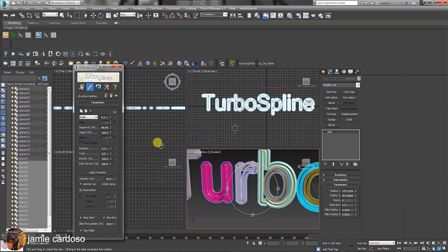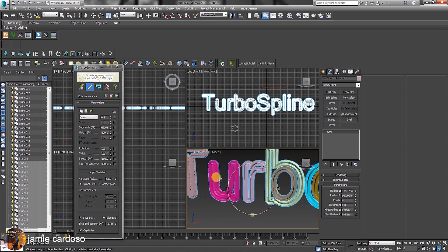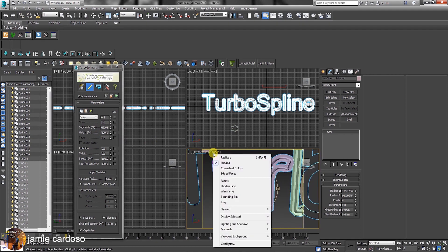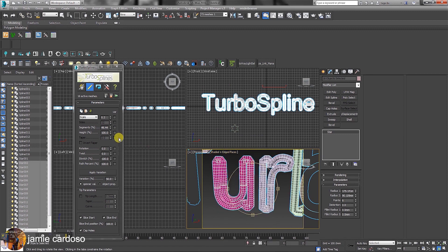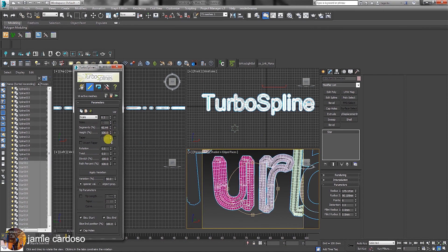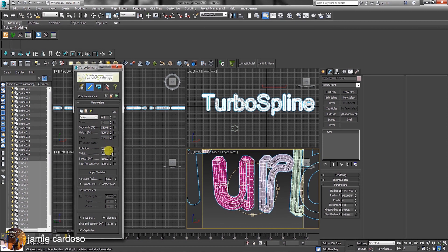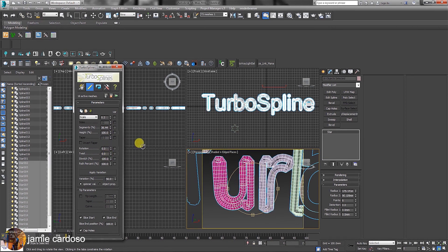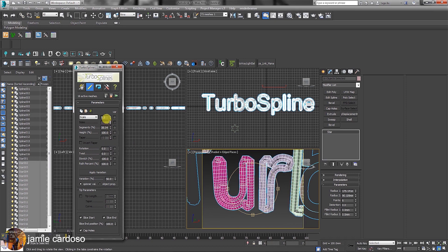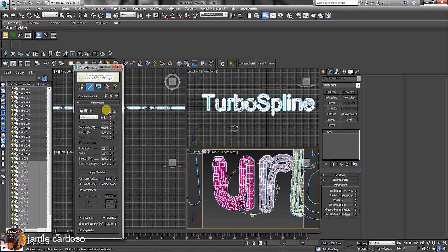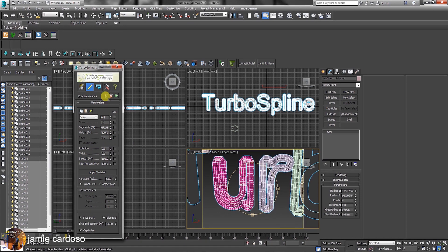Users can also set the segments to smooth the edges. Enable the edge faces to see the segments in a viewport. As the segment values are reduced, the surface edges are less smooth. Let's increase it now to smooth the edges.